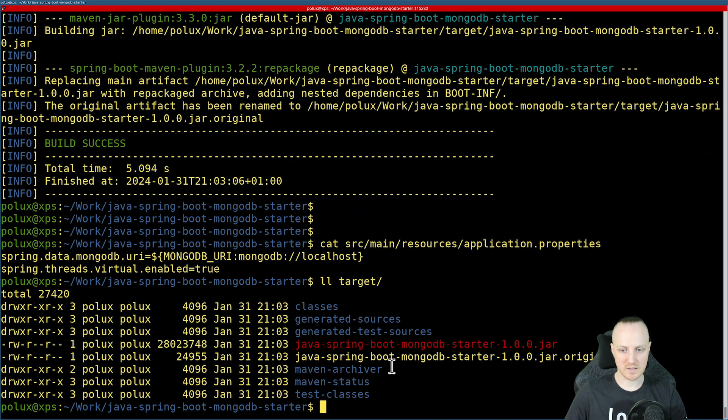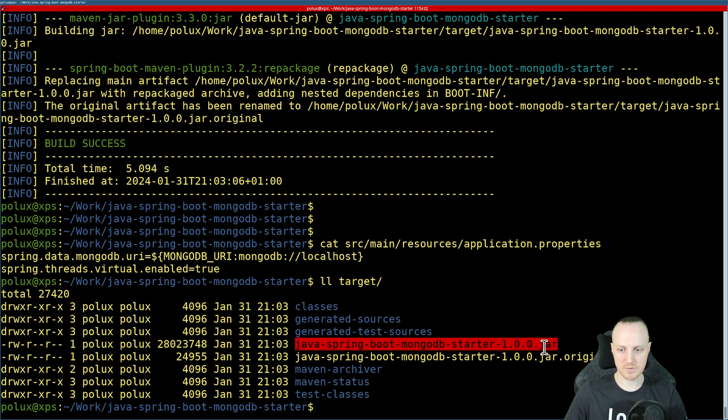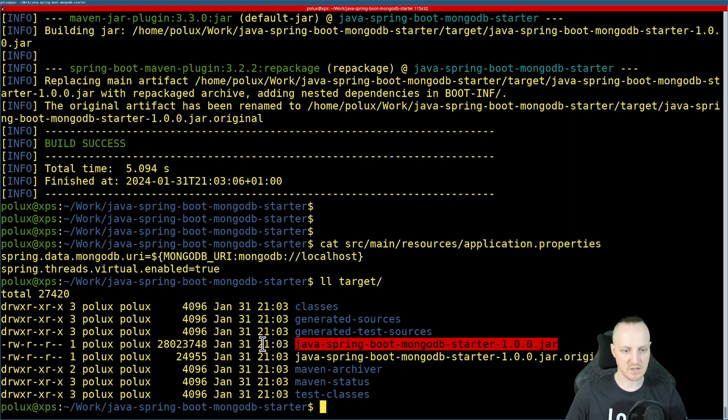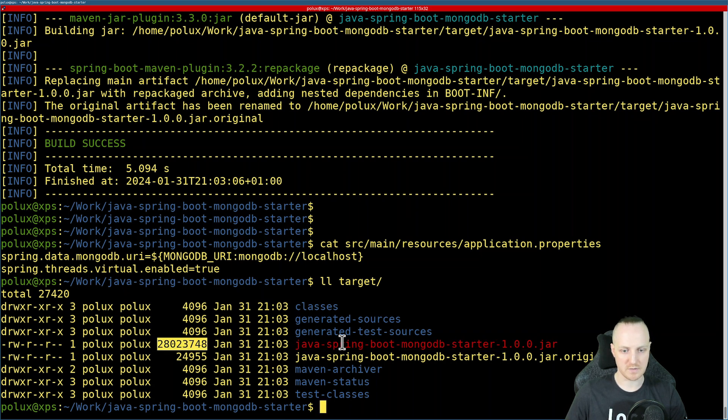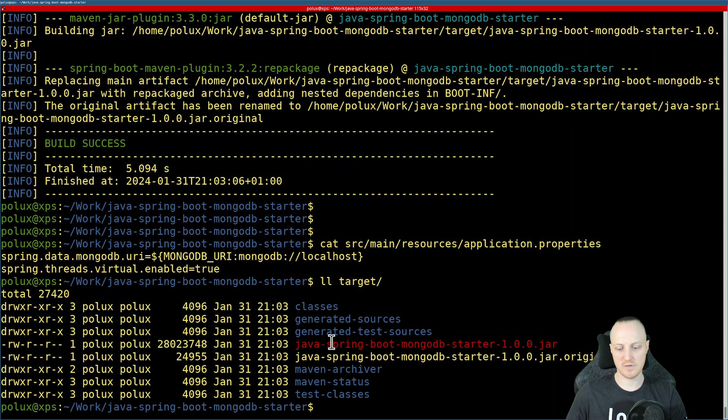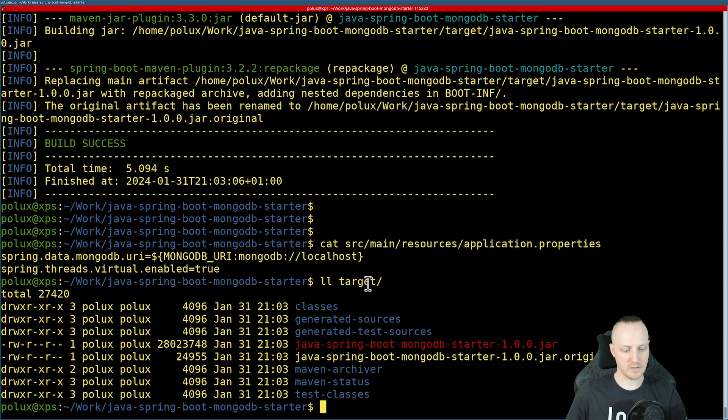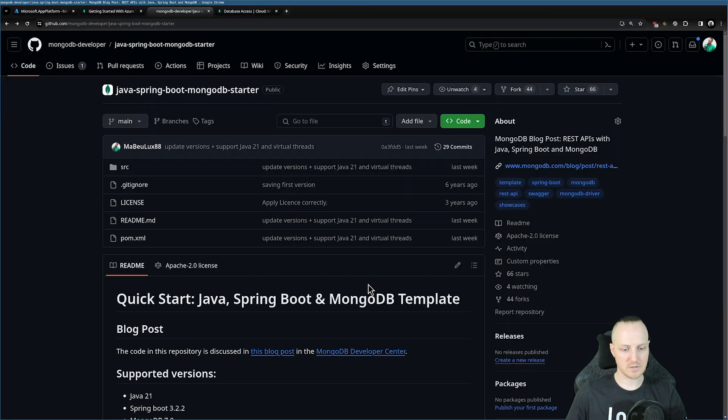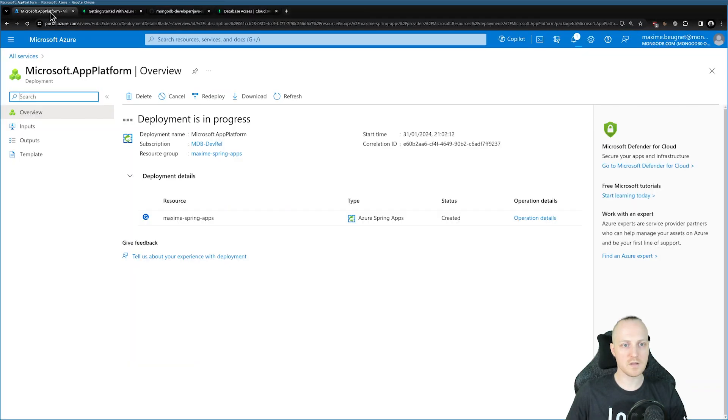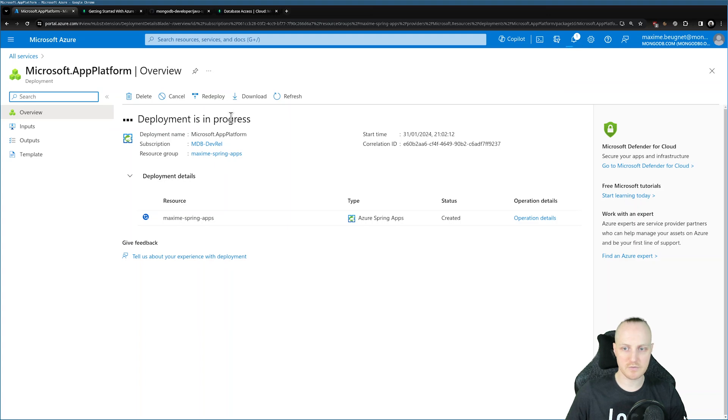So now I have my jar file ready. It's in the target, and that's the one I want to deploy. This is a fat jar with everything built in it. You have the Tomcat in it and everything you need. Let's get back to our project and see if this is ready. It's not ready right now, so I'm just going to pause the recording for a second.